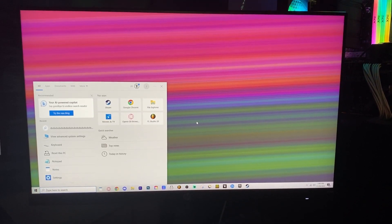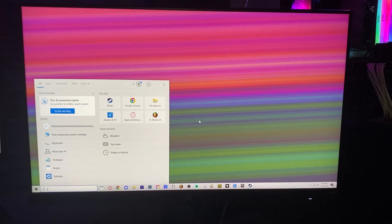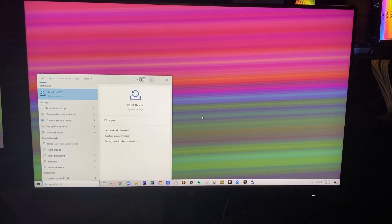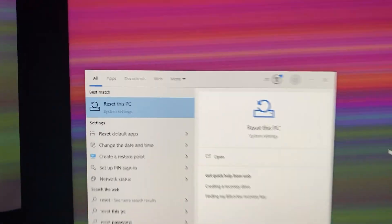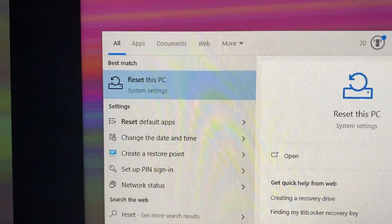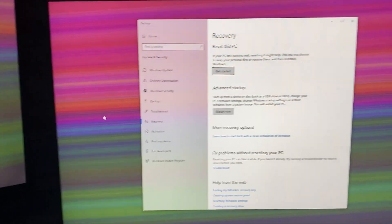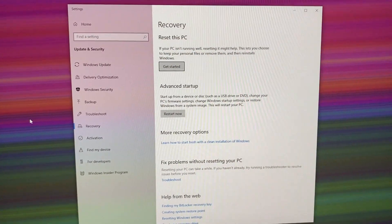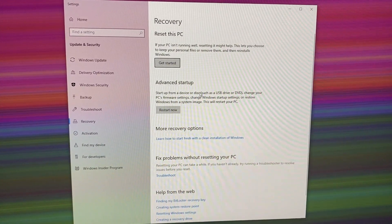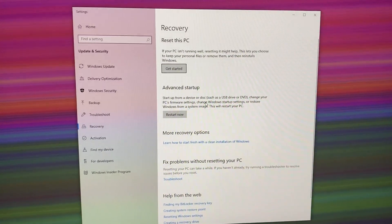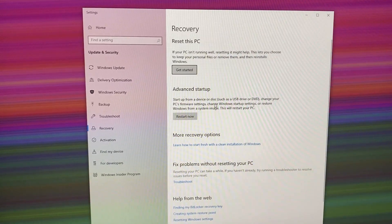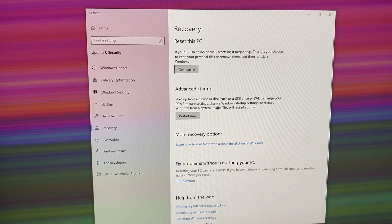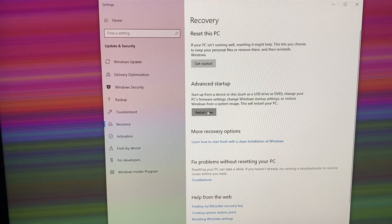This is how to fix the blue screen of death, also known as your device ran into a problem and needs to restart. To start off, my computer is currently not on the blue screen of death, so I'm going to search for reset this PC, click on that in the search menu of Windows, see where it says advanced startup, and press restart now.